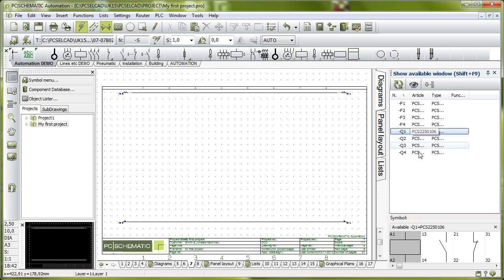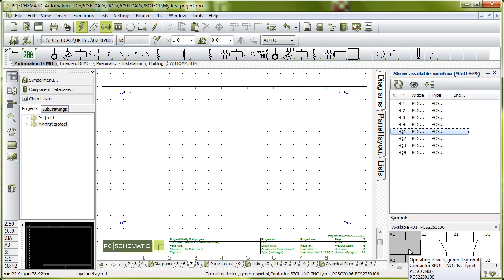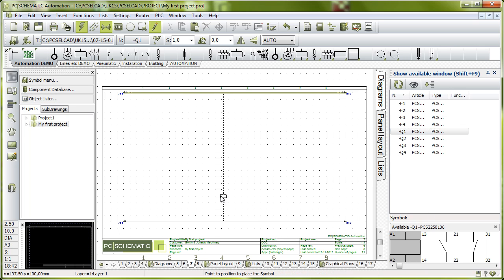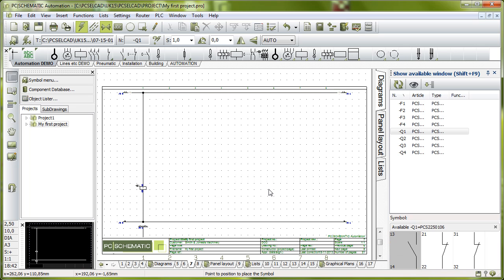So I would start by picking my coil here, click and then again my router is active, I can place it here in this current path here.